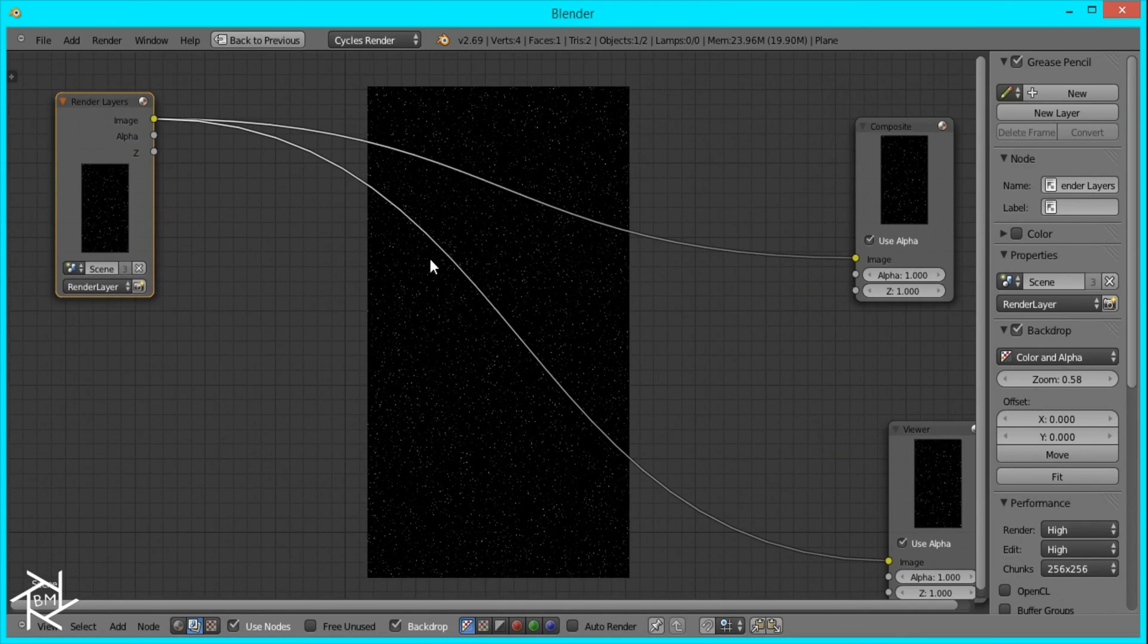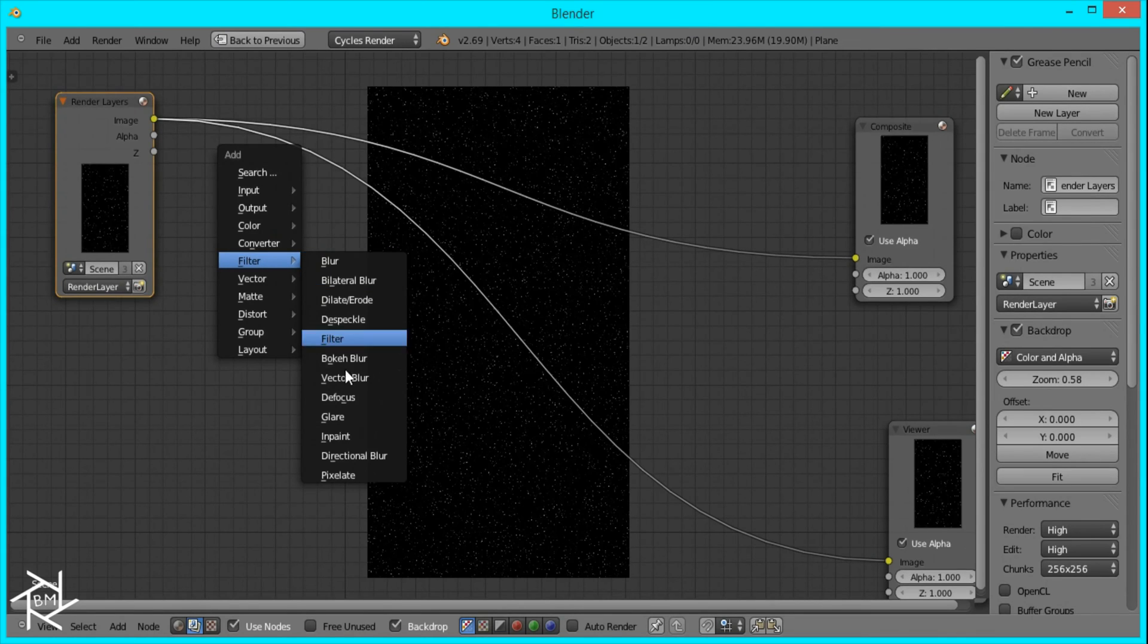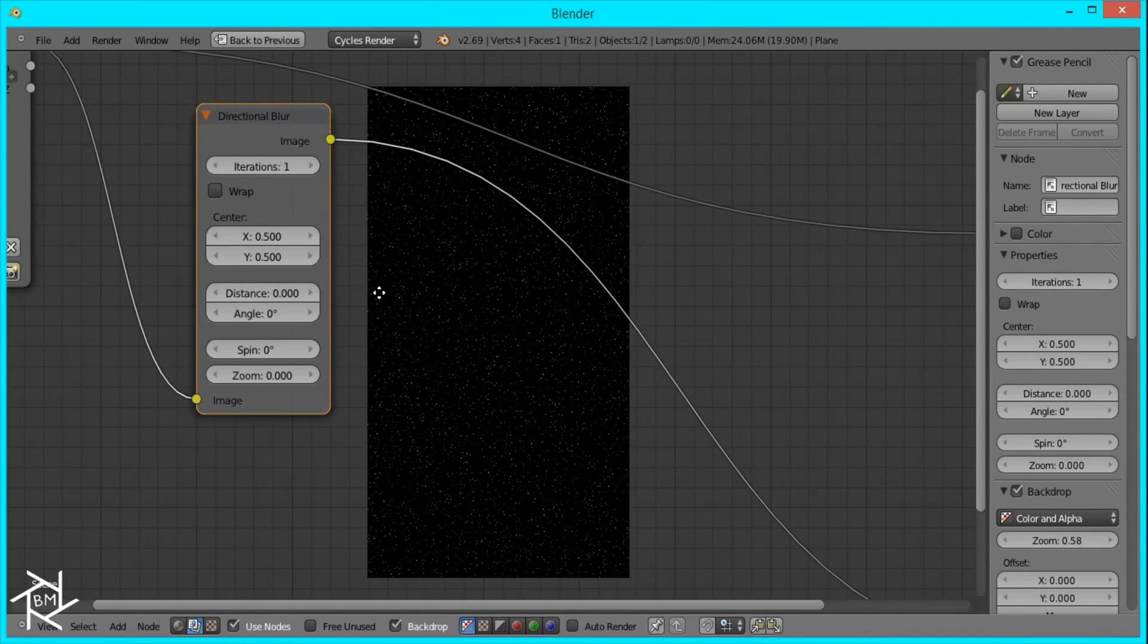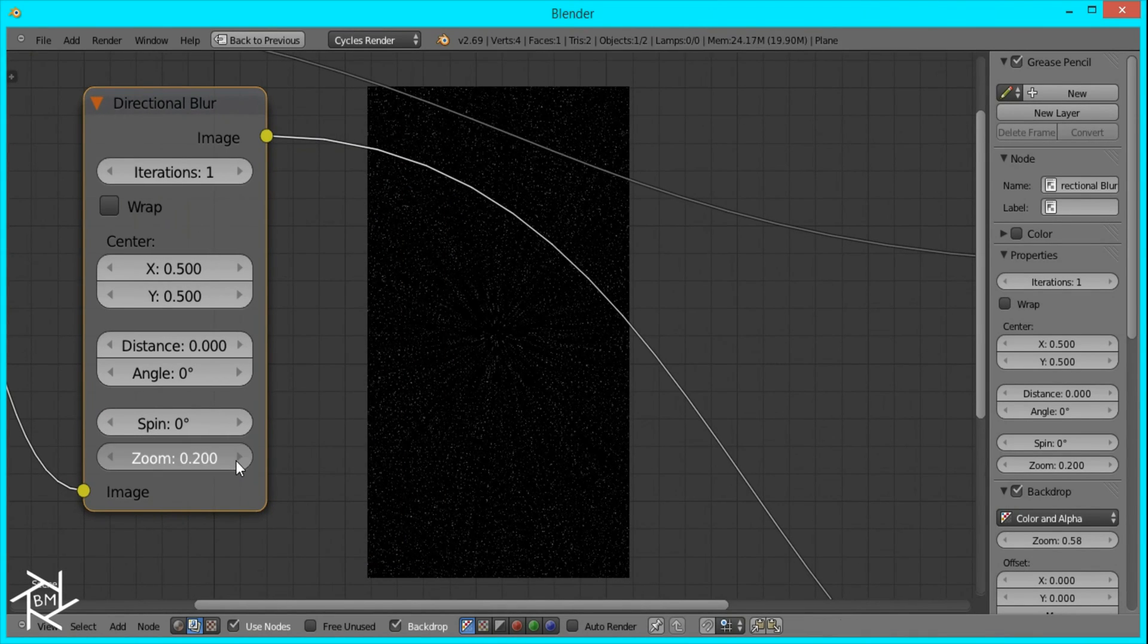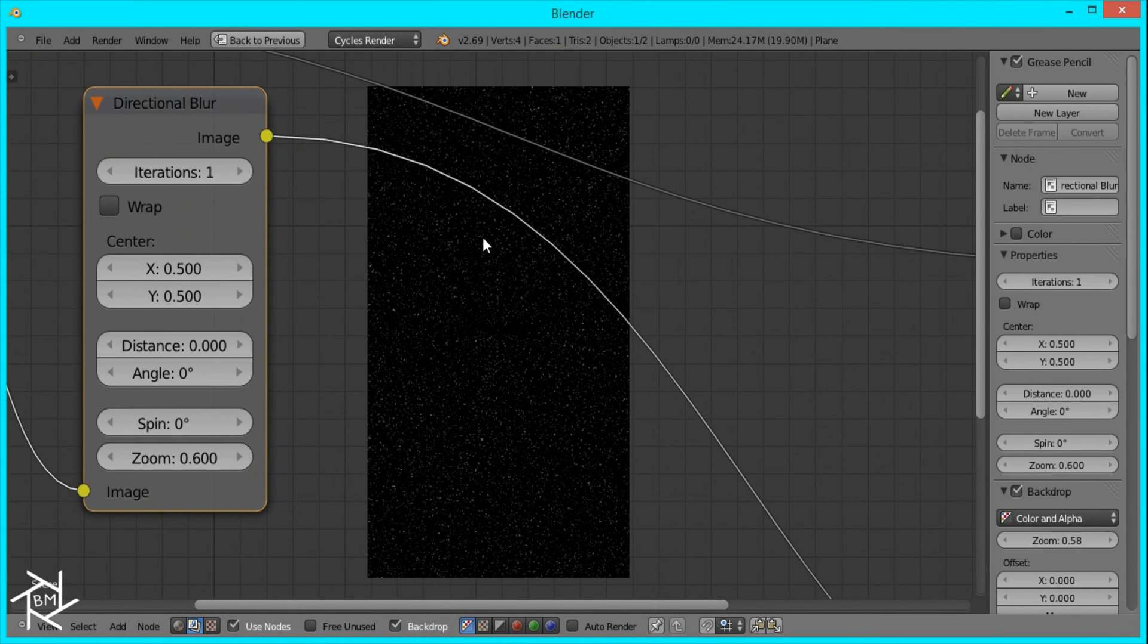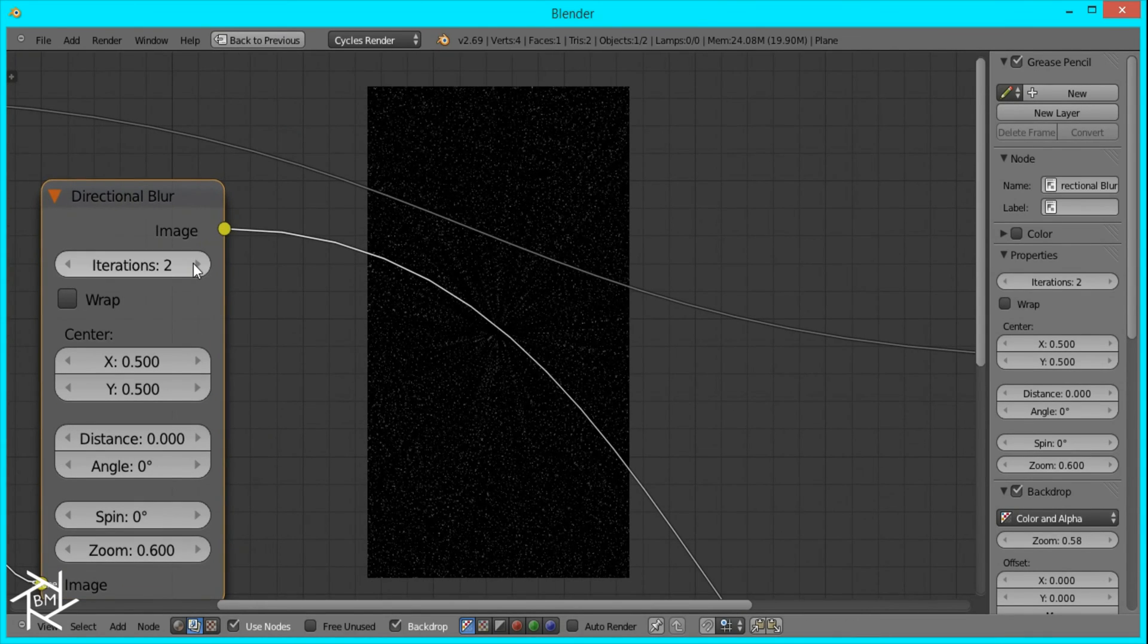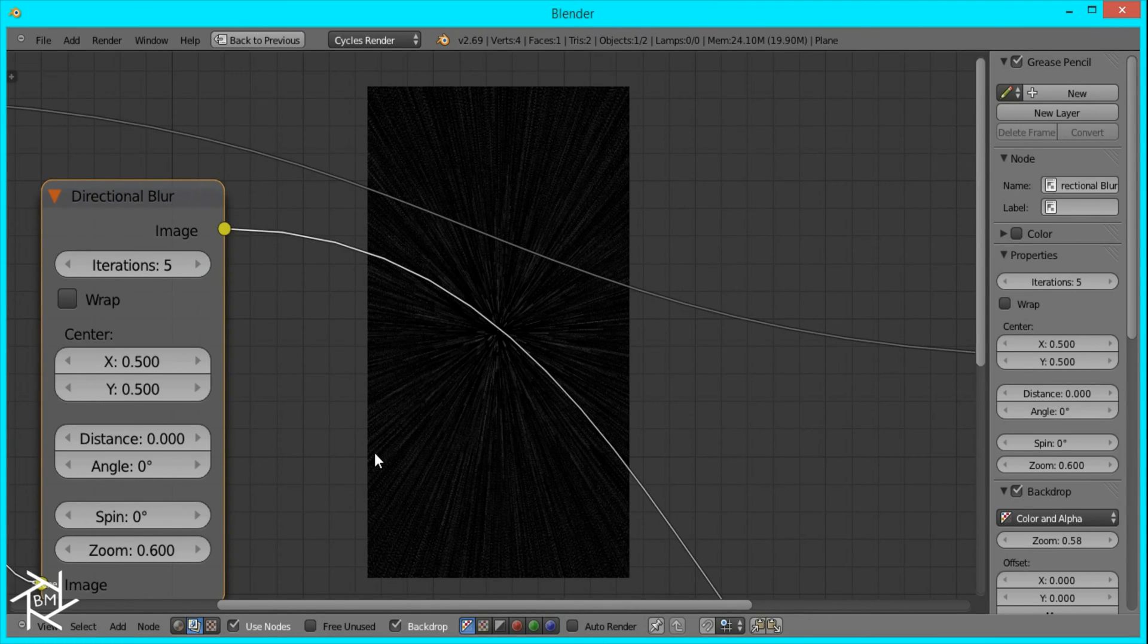To get our desired effect, we'll be utilizing something from the filter panel called Directional Blur. I'll set this zoom factor to 0.6. As you can see, it looks like it's popping out from the center, which is what we want. If we change this iterations value to about 5, you can see it's creating a streaked effect.